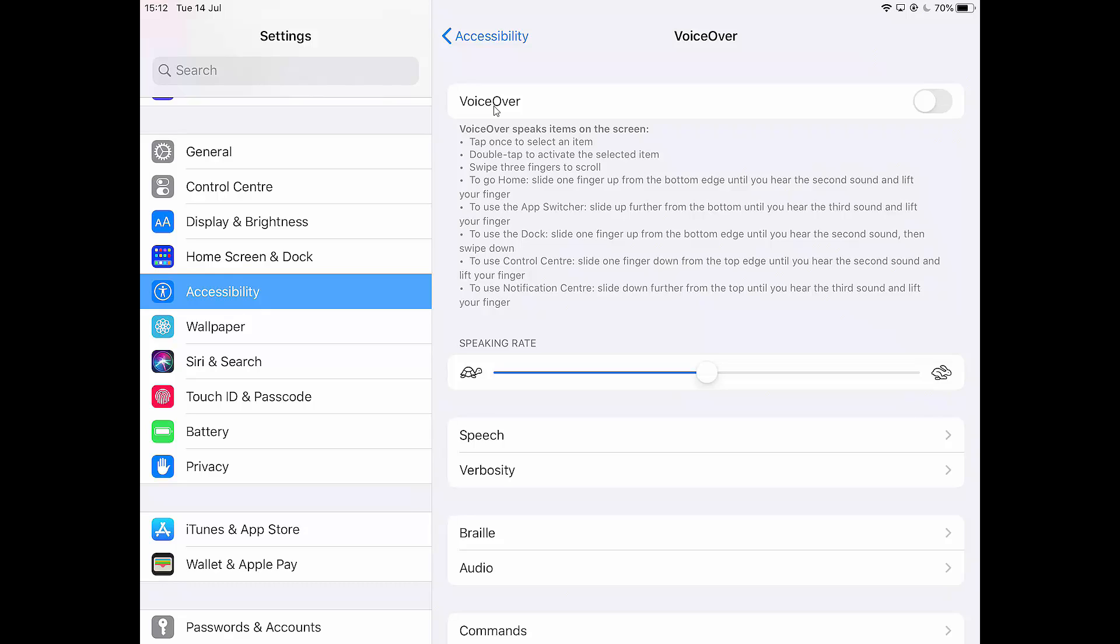But what I'll do is if I want to select it now, I have to tap twice. So if I tap once, it'll read it, if I tap twice, it'll click. Okay, so if I turn this on, I'll just show you what it looks like.